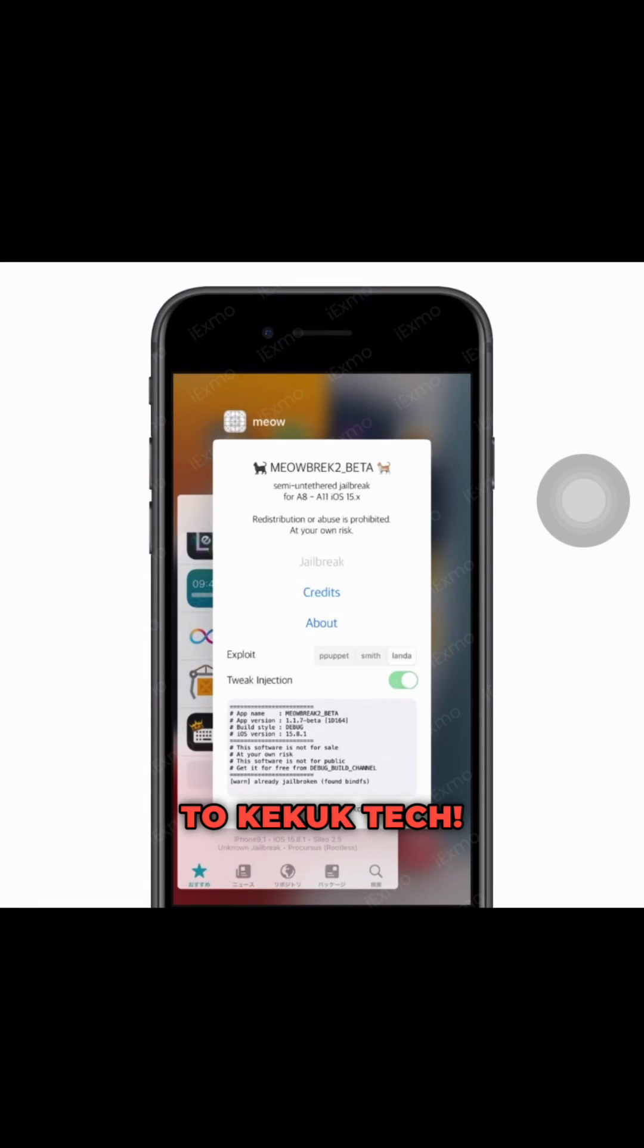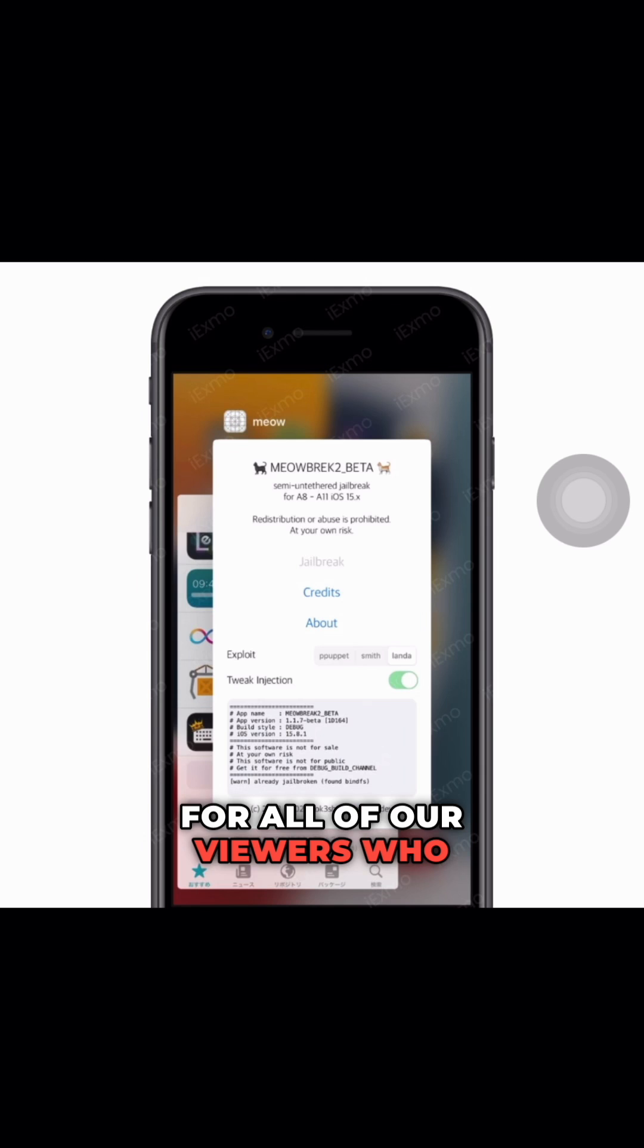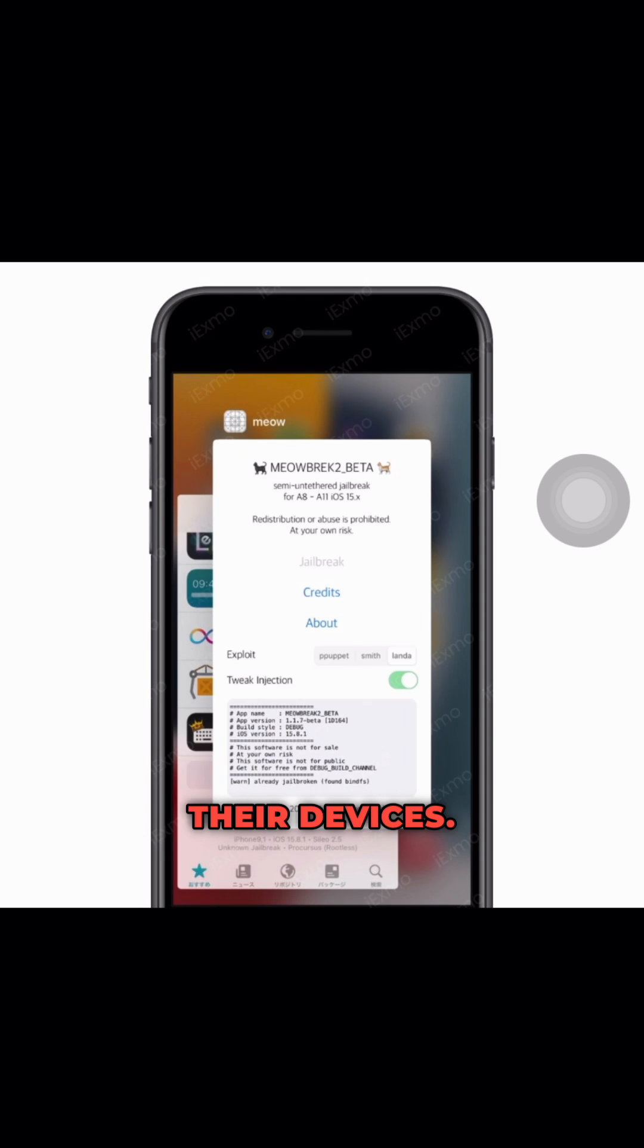Hey there, welcome back to Keekook Tech. Today we have some exciting news for all of our viewers who are interested in jailbreaking their devices.